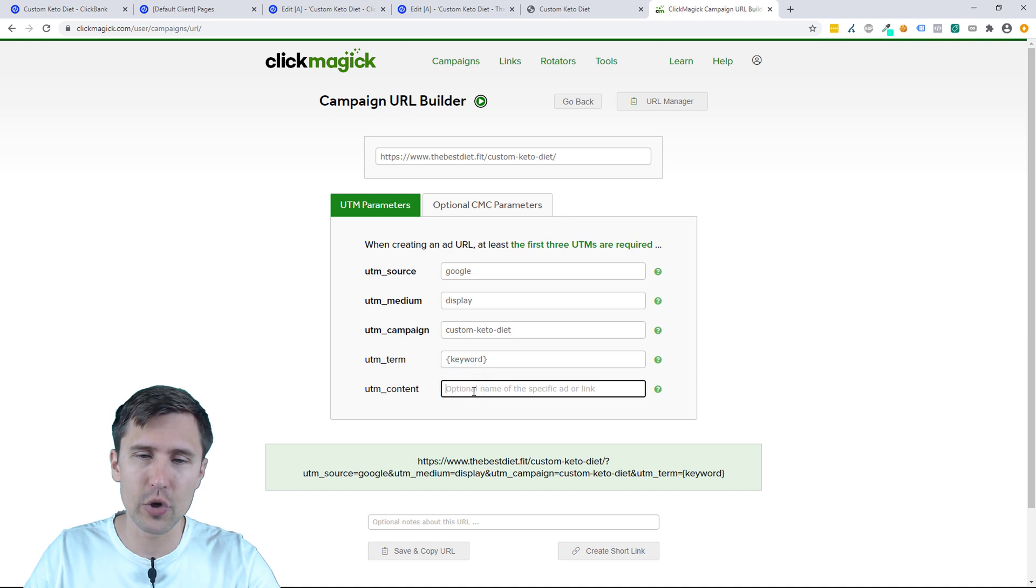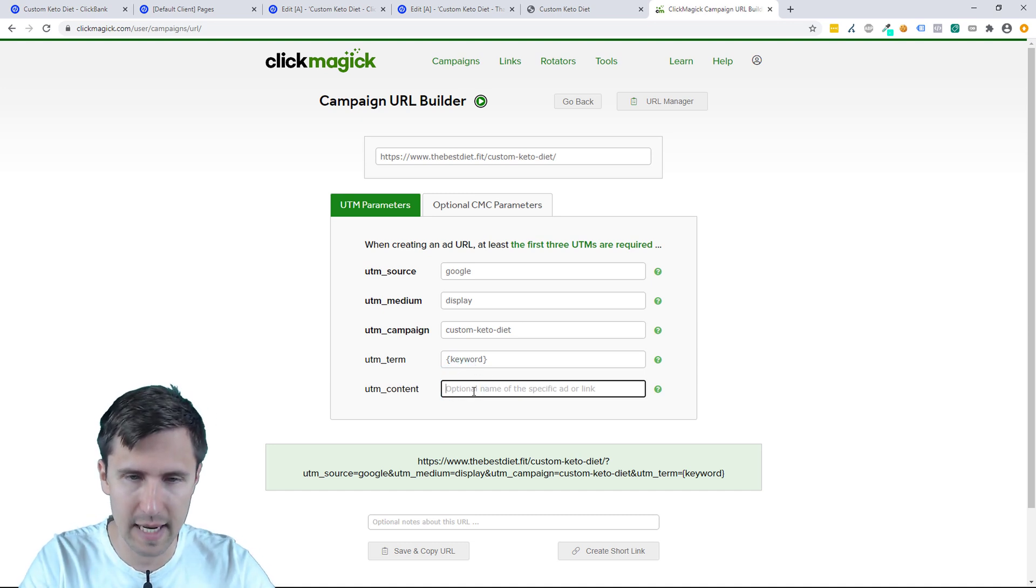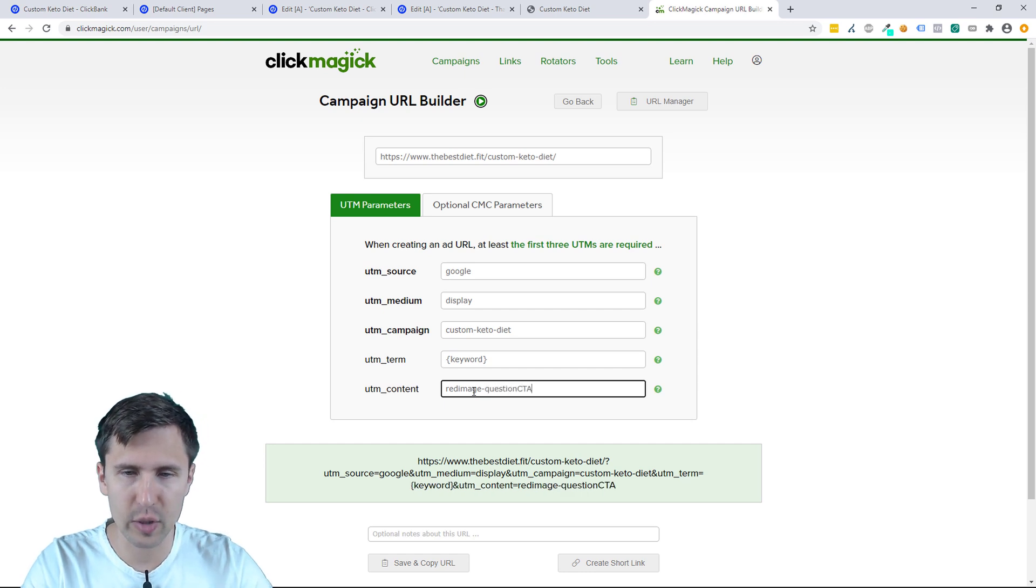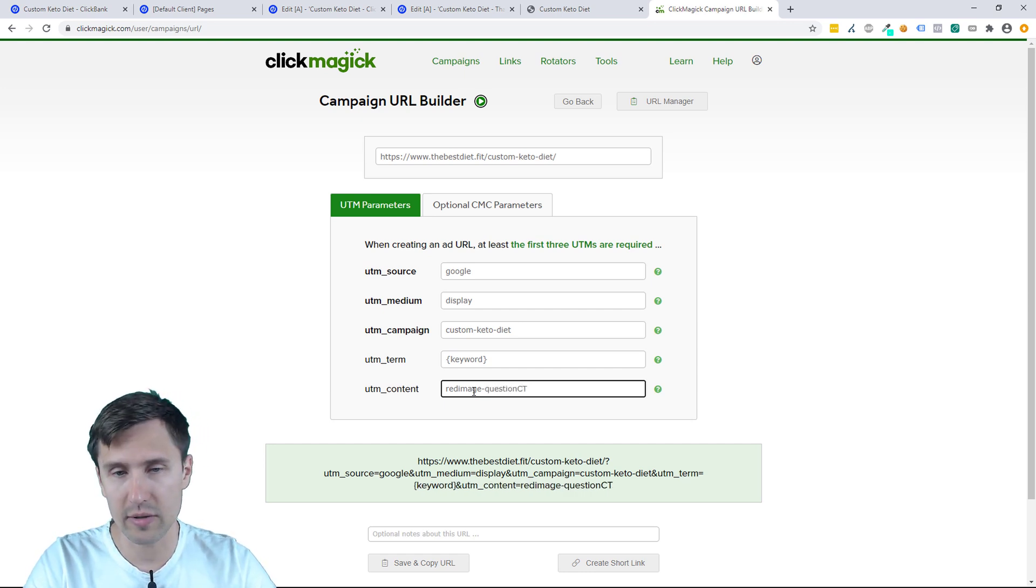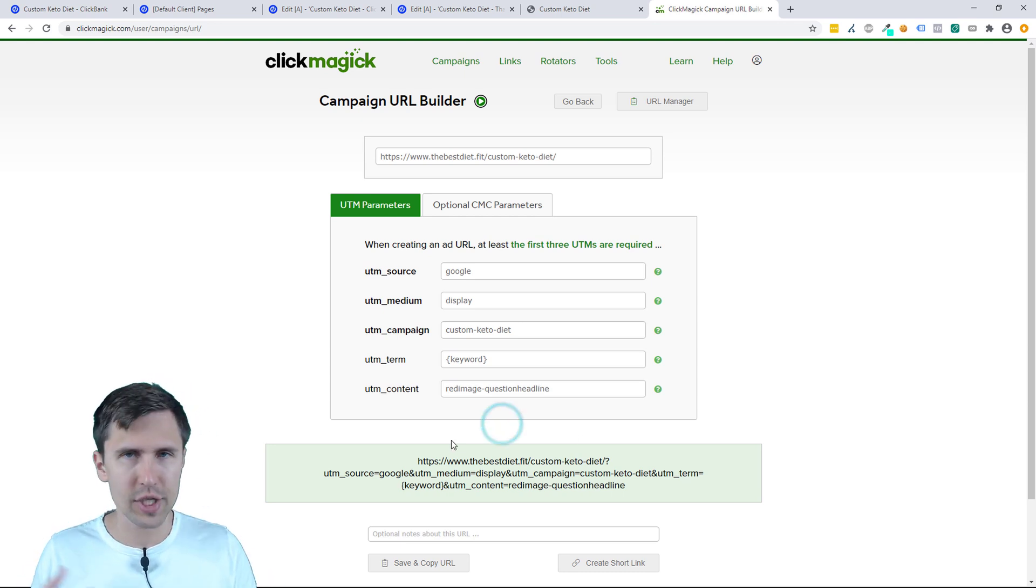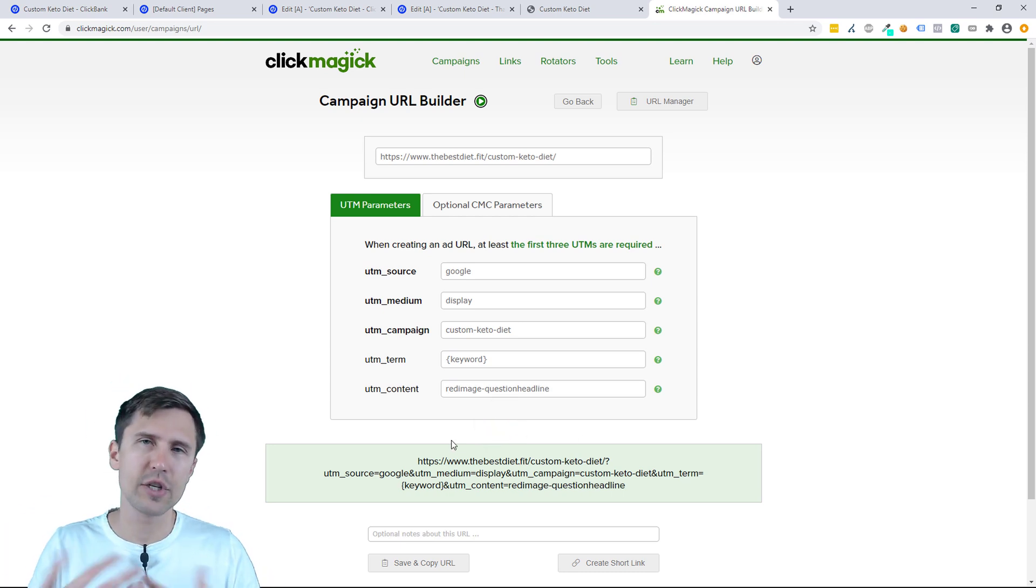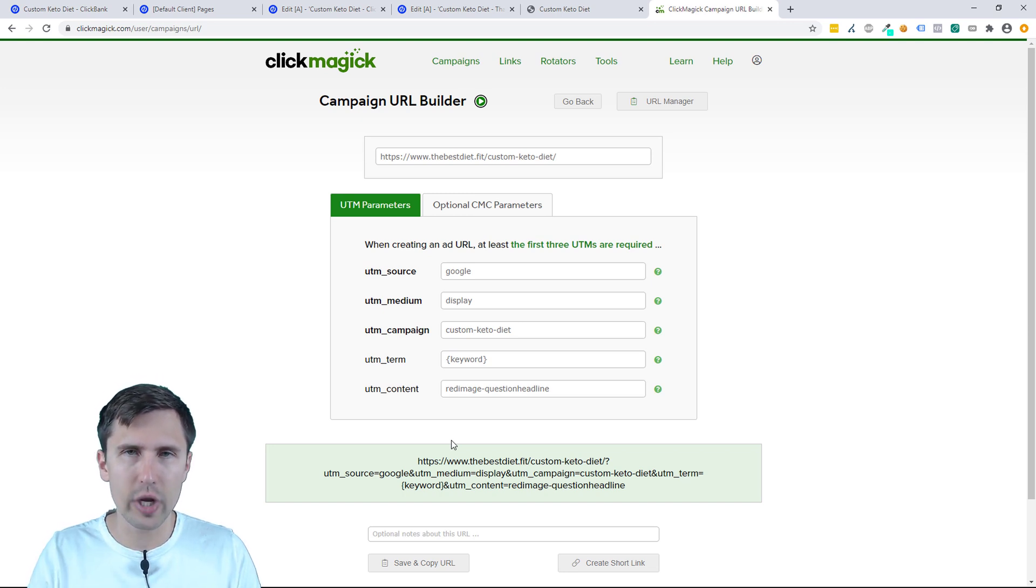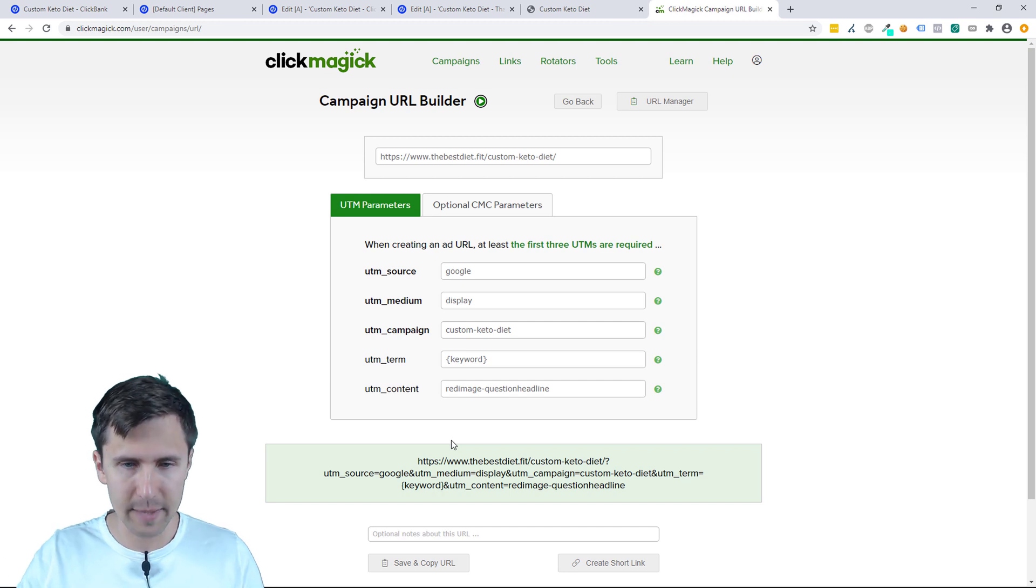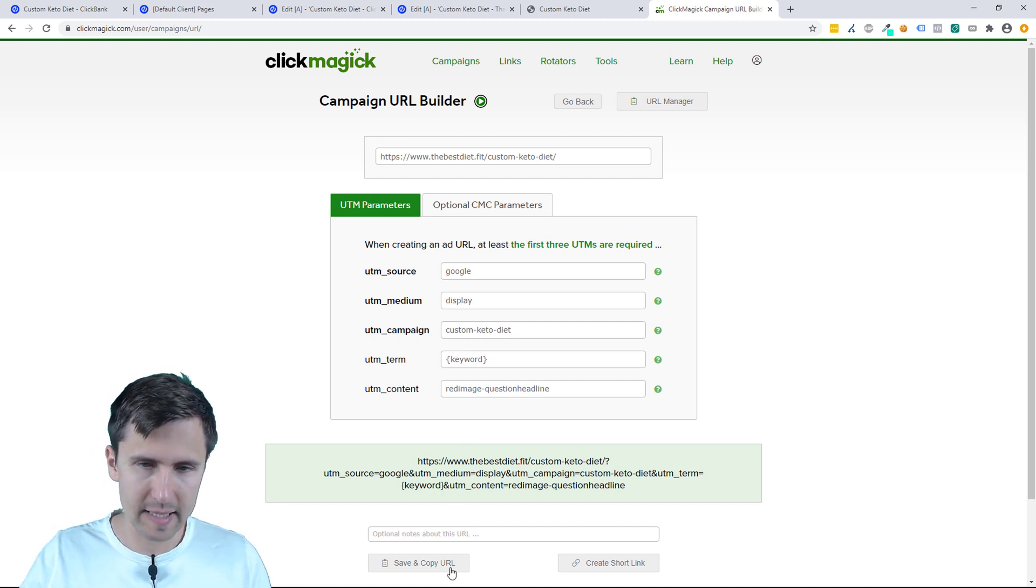I'll tell you where to see that. And then optional name here, you can specify your ads. So for example, this is going to be a red image, a question headline for instance. Something like this, just so you could identify your ad because you want to be able to look at your ClickMagic campaigns and see what made the sale. So we've done that. Let's click on save and copy URL.